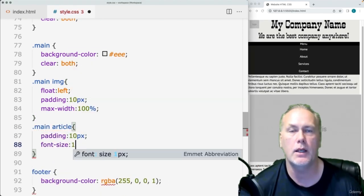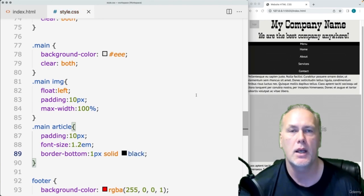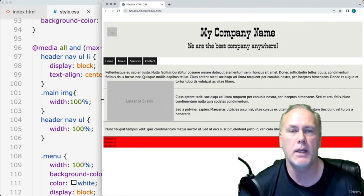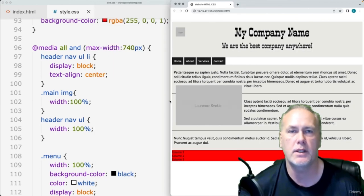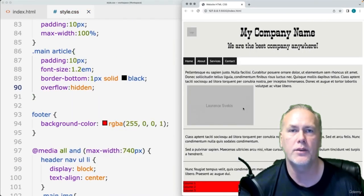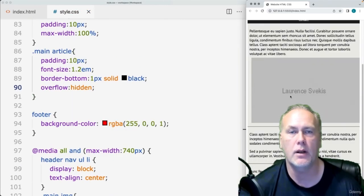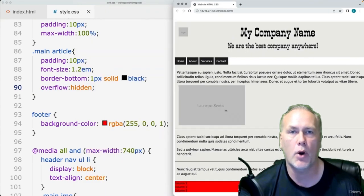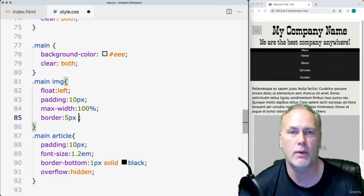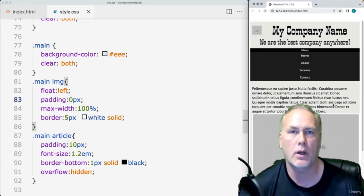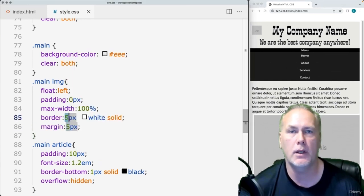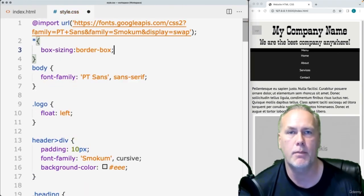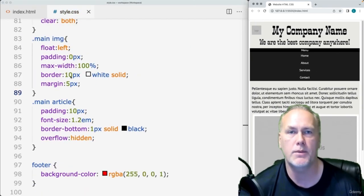The website that is going to be created is going to use floats in order to float the navigation bar, and also use media queries for responsive design. That means on smaller screens it can look different than it does on larger screens — we can apply different styling properties depending on the screen size. It's also going to be a quick overview of some commonly used HTML elements and how to apply and set them up in order to create your website from scratch.